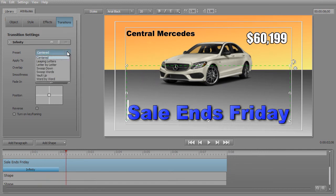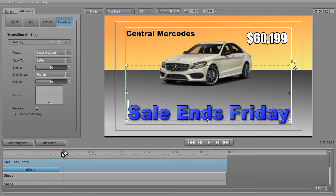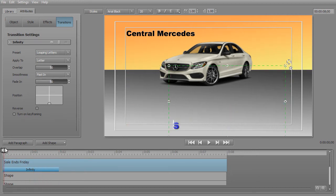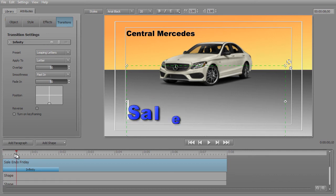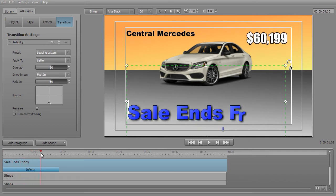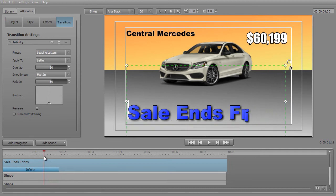Let's look at a different one. If we want to do Leaping Letters, let's see how that one functions. When we take it, you notice where they come from — we have our position circle at the bottom. They all come from the bottom one at a time and move to their appropriate position in that particular paragraph. So that's how that works.